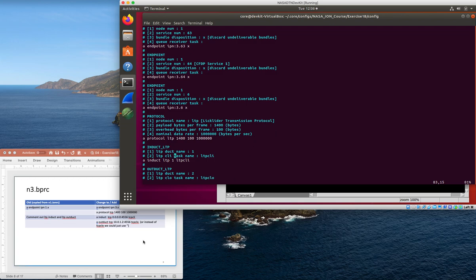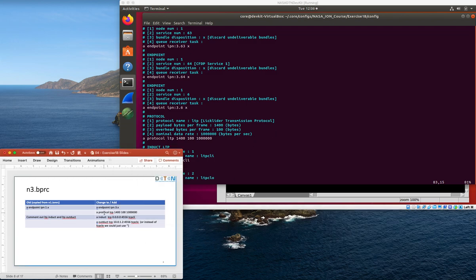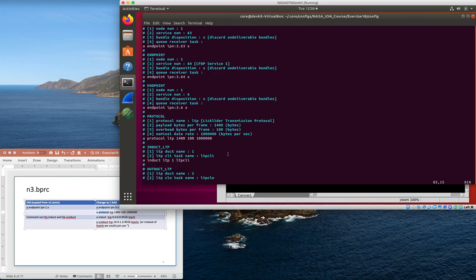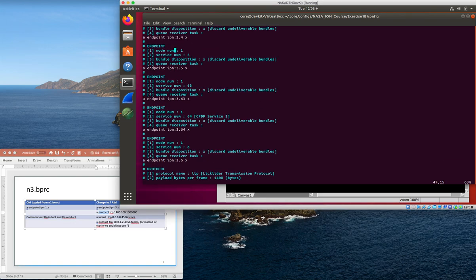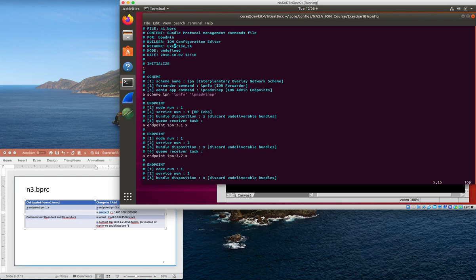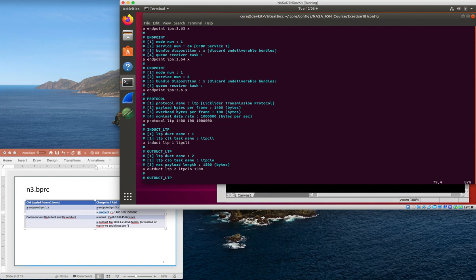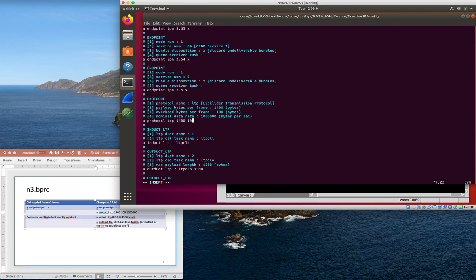Once we've done that and changed all the endpoints, we need to add a protocol line to tell it that TCP is a thing. Here's the protocol line for LTP - for this one, since we're not going to be using LTP at all, we can just replace this with TCP. Say TCP 1400 100 - that's sort of the nominal payload and header size for TCP segments.